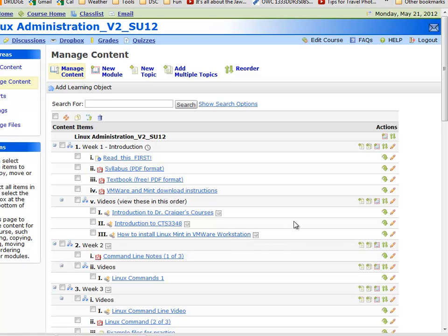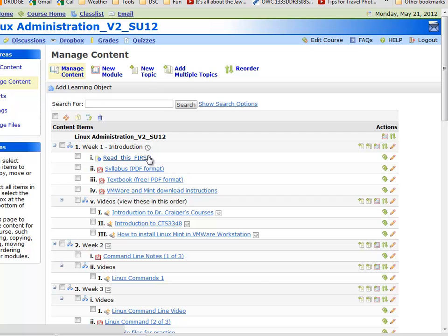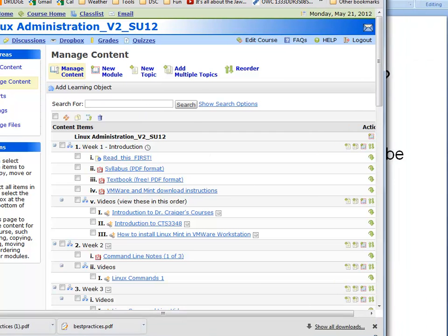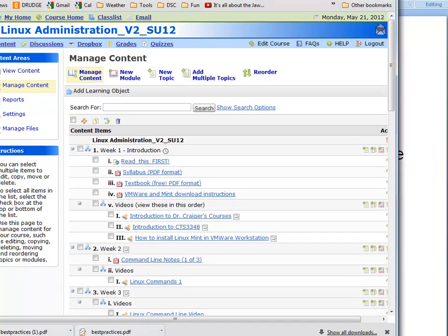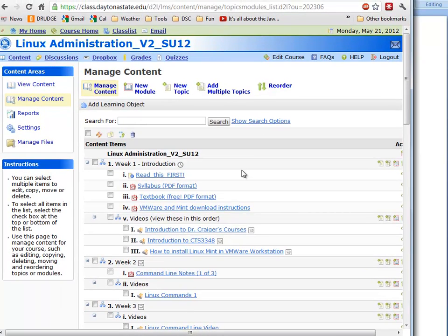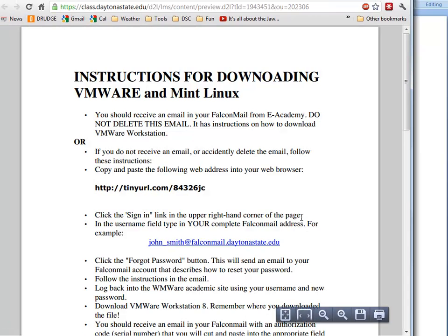Okay, so in this video we're going to look at how to download VMware and Linux Mint. We can go to Content under our Linux Administration Florida Online page, click on VMware, and this is the PDF file that explains how to go about doing that.